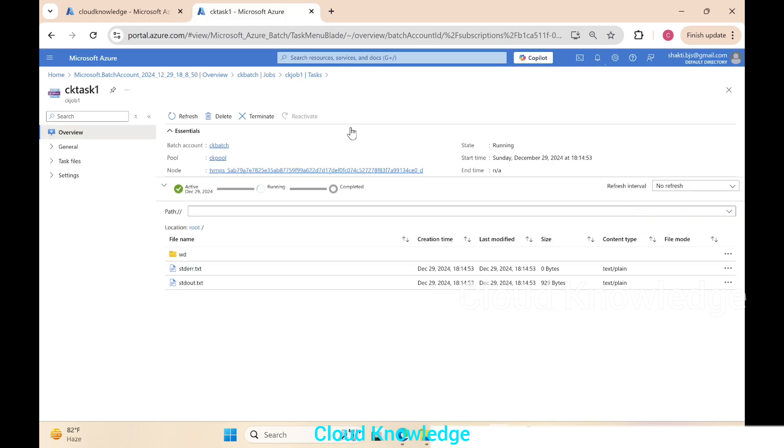Let's go back here. Let's click on the refresh for this job and wait for its completion.